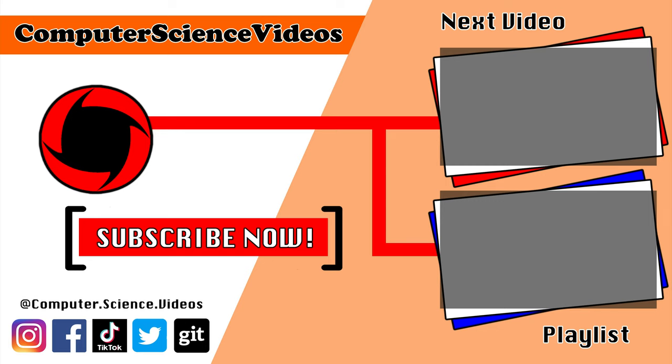Thank you for making it towards the end of the video. Be sure to subscribe to my channel, Computer Science Videos. Be sure to check out the previous video on screen now, or you can ideally click on the playlist and watch all the journey for Computer Science Videos from the start until now.